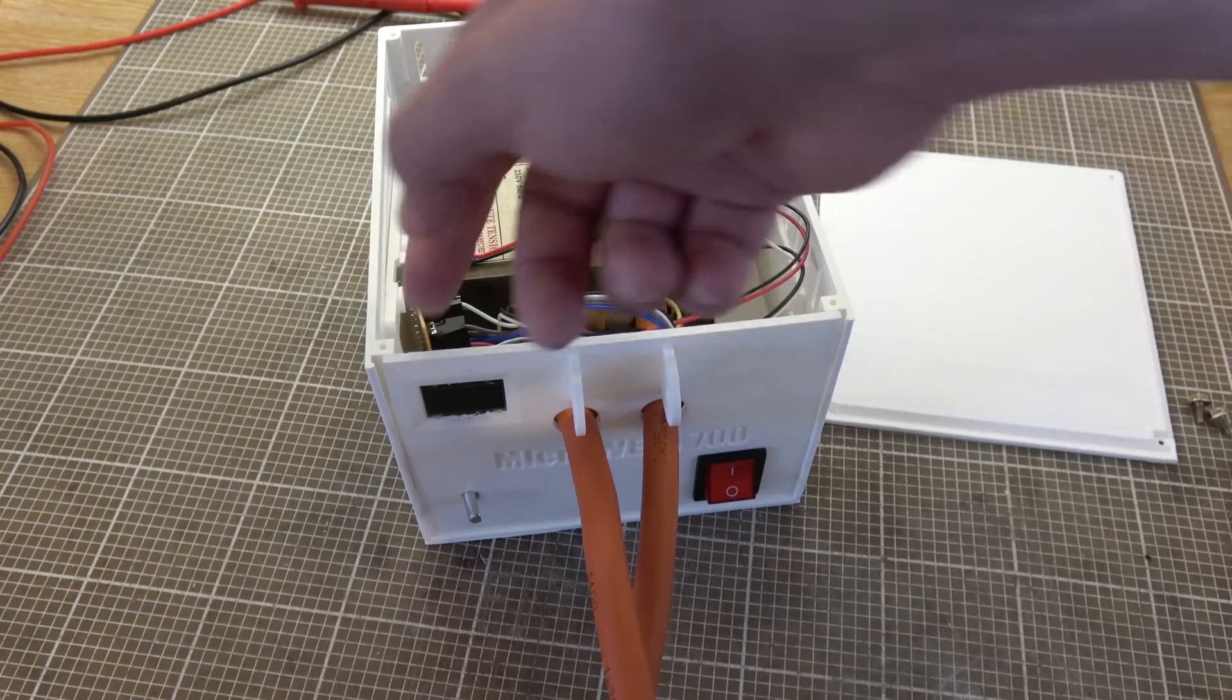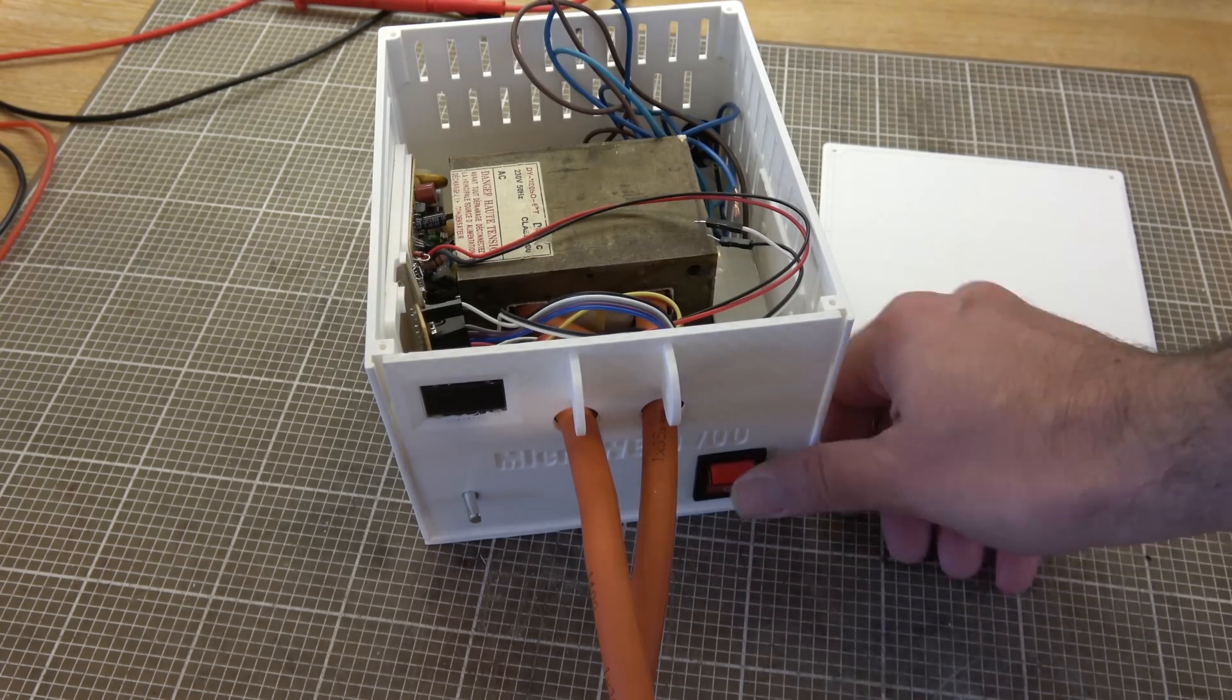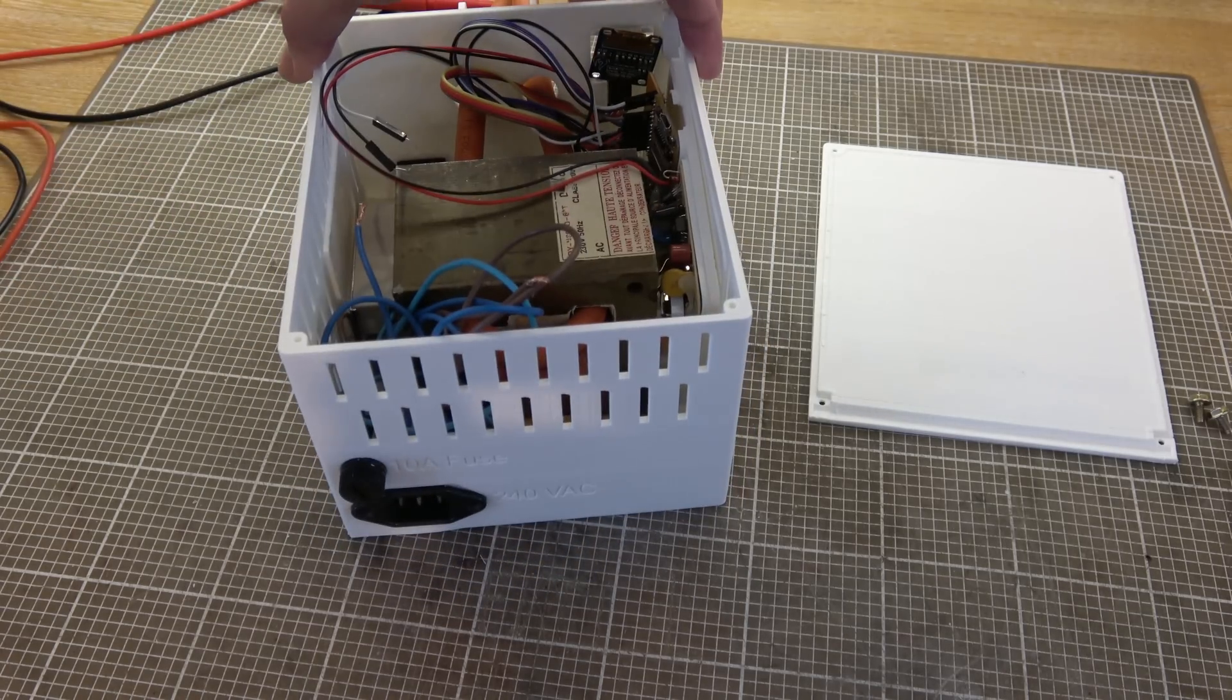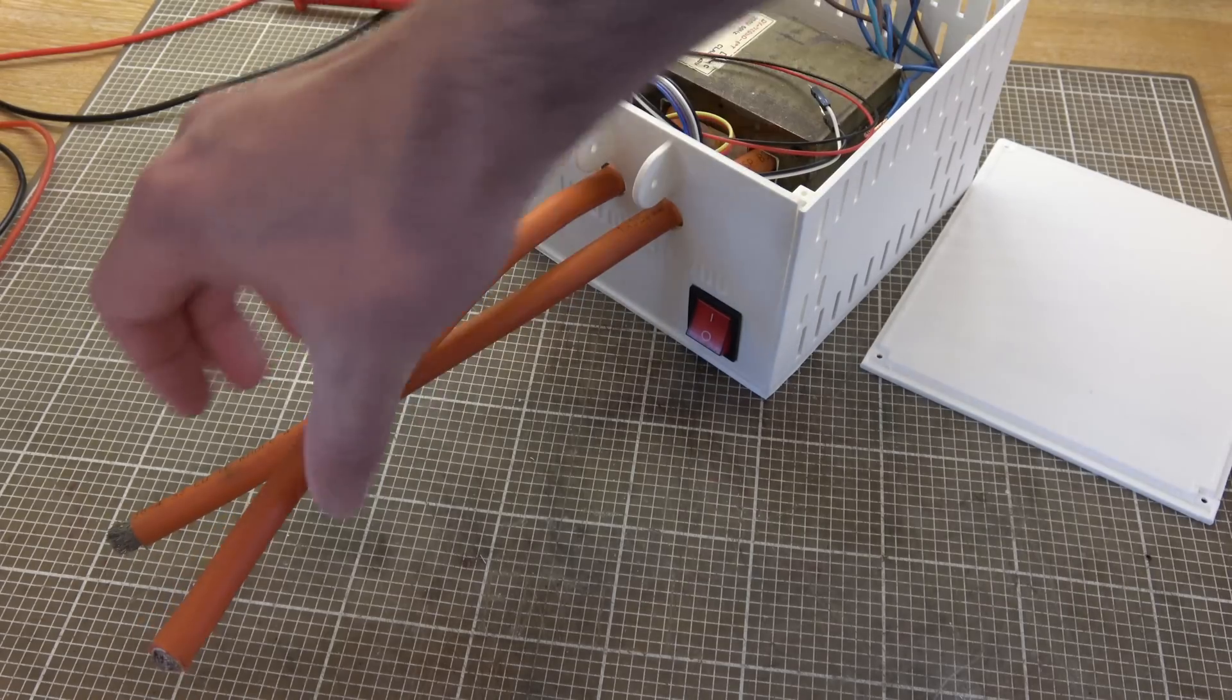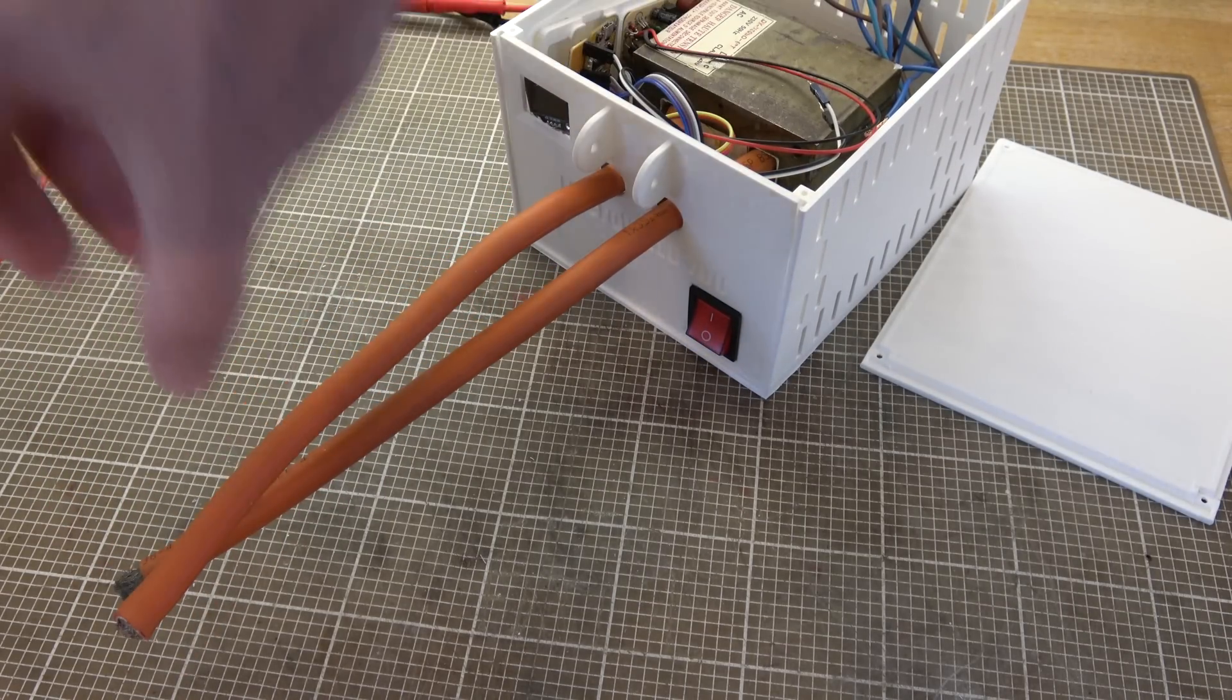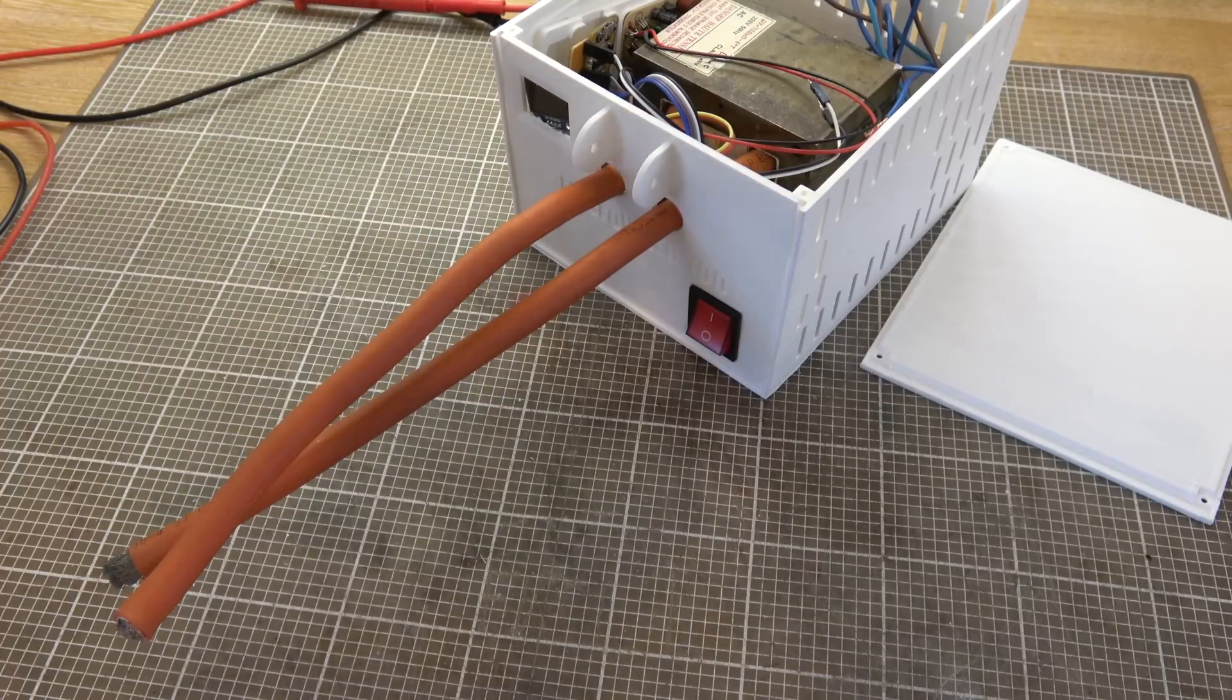Display up there, rotary encoder over there, power switch here. And around the back are mains inlets. And then I'm going to work out some kind of pressure control mechanism and an arm that comes out of here with spring loaded contacts to actually do the welding.